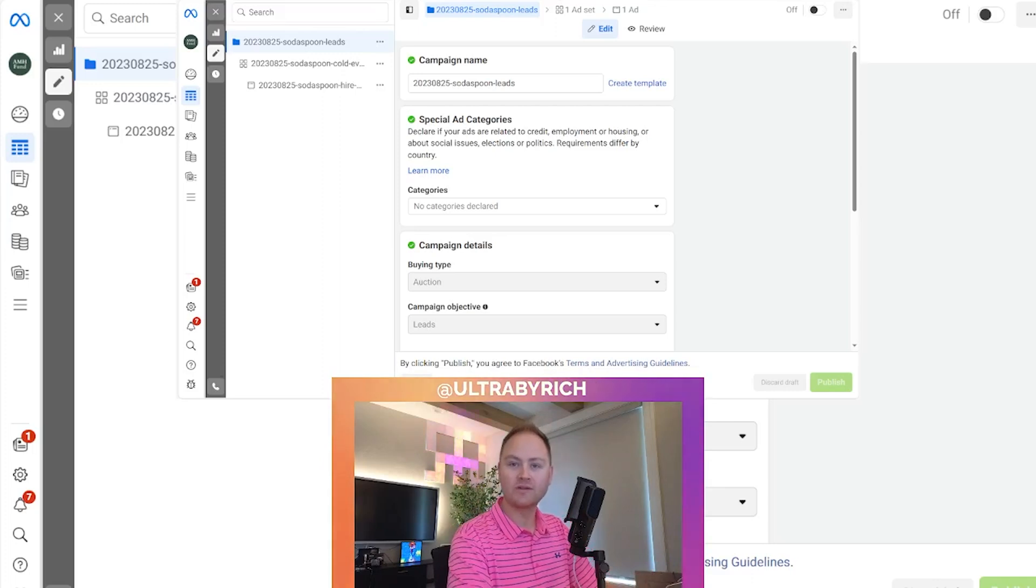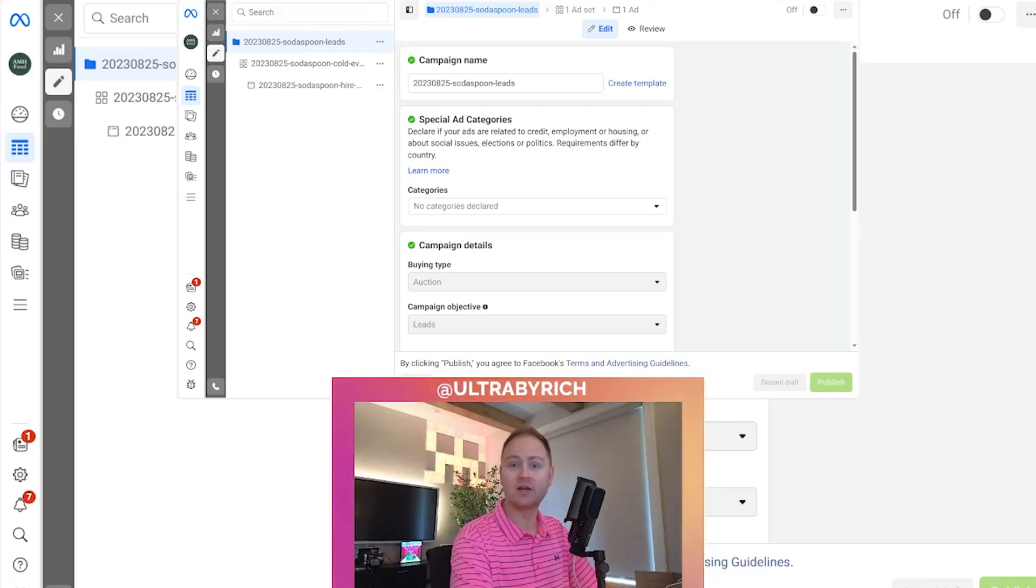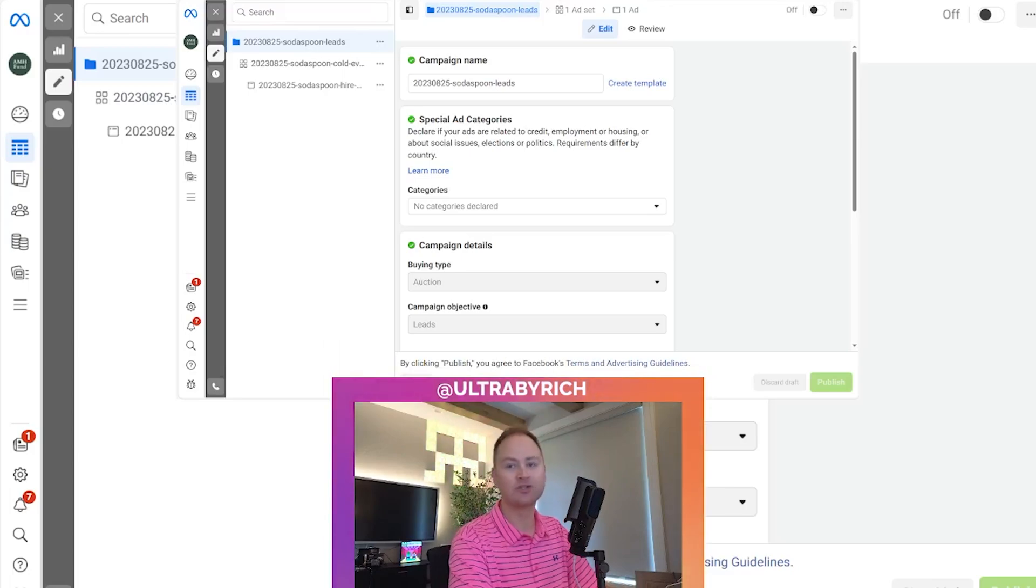Thank you for watching this clip. If you enjoyed this content, please leave a comment, drop a like and make sure you subscribe.